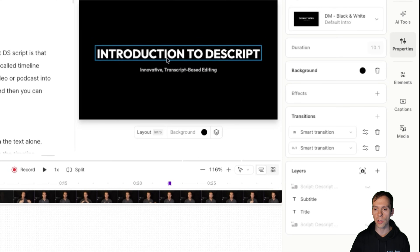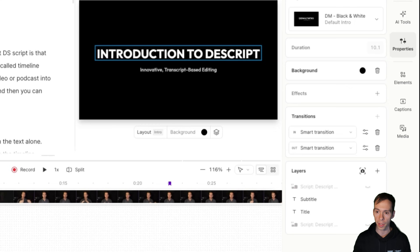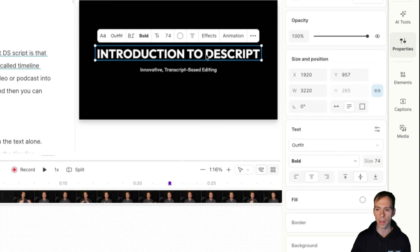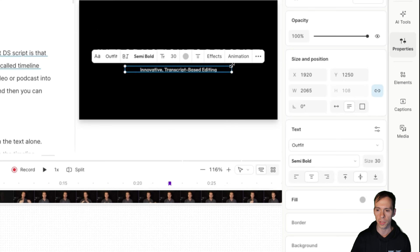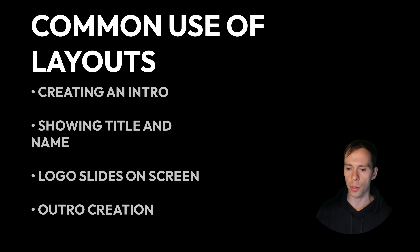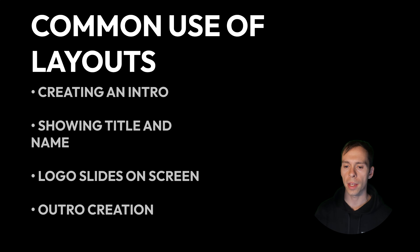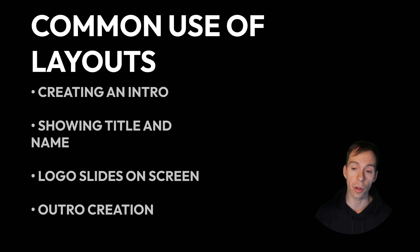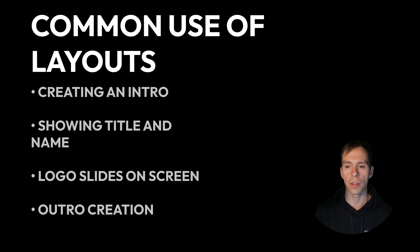Notice it even changes the text based on what this video is about — these are smart filling layers. It knows that this video is about an introduction to Descript, and so it automatically populates those words into the text layer as well as into the subtitle layer. So a very common use of layouts is creating an intro, creating a page where it shows your title and your name, creating things where your logo slides onto the screen, and creating outros.